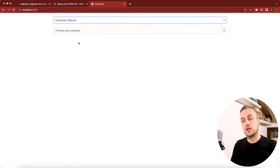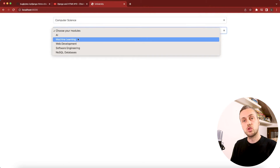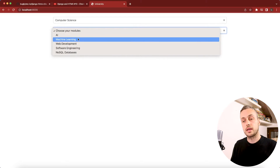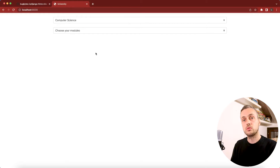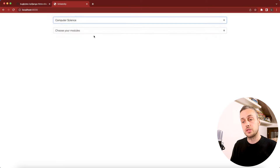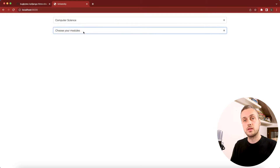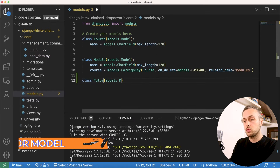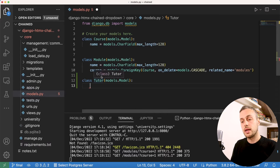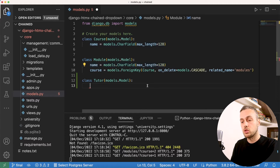The goal for this video is to add a third dropdown so that selecting a module triggers another htmx request to load tutors for that module. We'll need to create a new model called Tutor as the first step. The end result will be a three-level chained dropdown where the first determines options for the second, and the second determines options for the third.